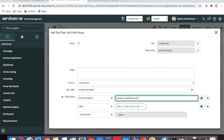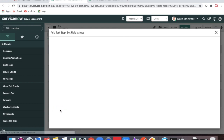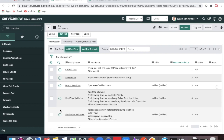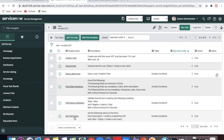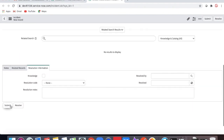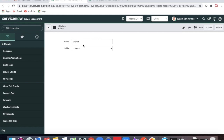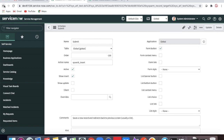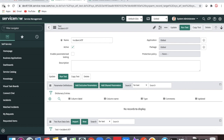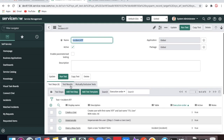One specialty of ATF is that after execution it will automatically roll back. If ATF creates an incident during execution, after completion it will revert and roll back that incident, so the database returns to its original state. Once the values are set, the next step is to submit the form using a button click.